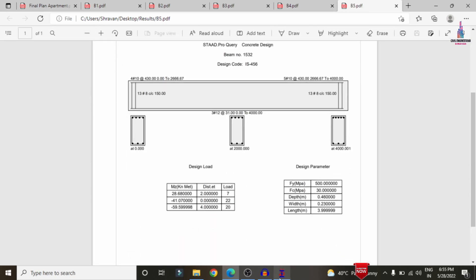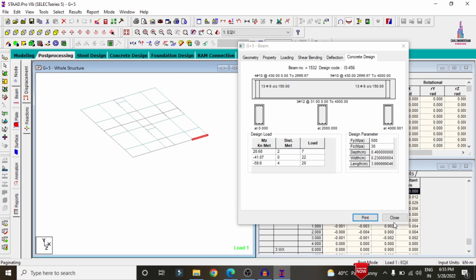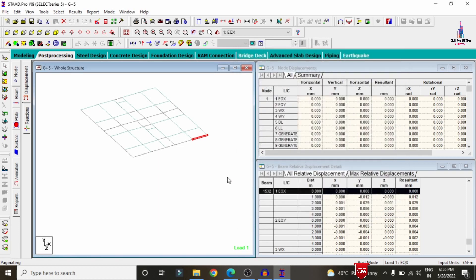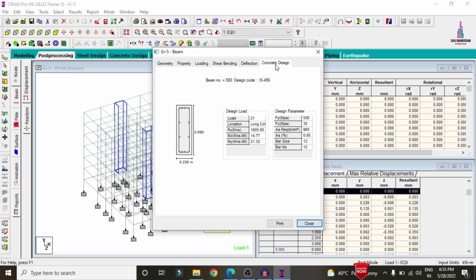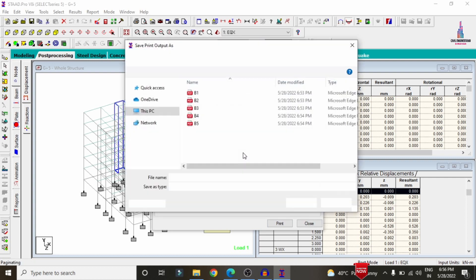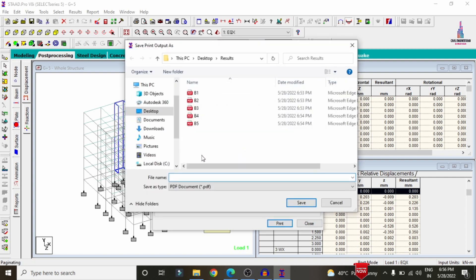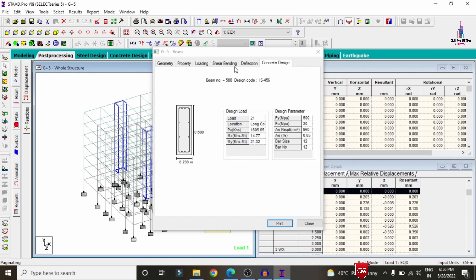Now I will explain how to print the results for the column section. I am selecting the whole structural model and selecting this particular column, then clicking on concrete design. You can see it shows column 1. Click the Print option, then OK. I am naming this Column 1, which is related to the ground floor column existing below the plinth level.